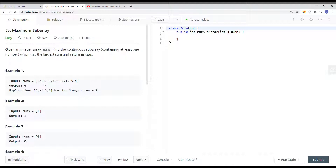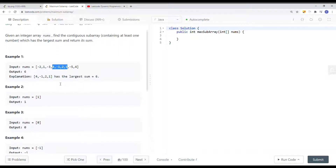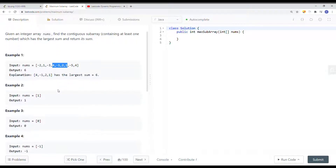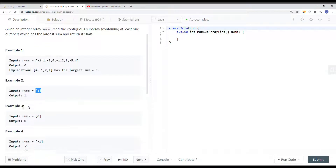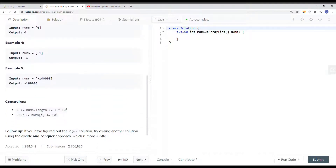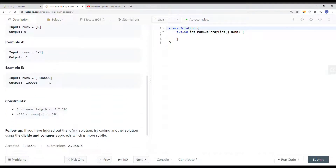The sum is 4 plus negative 1 plus 2 plus 1, which generates the largest sum. So we just return the largest sum. Here you can see we have one element in the array, so the largest sum is 1, and so on.